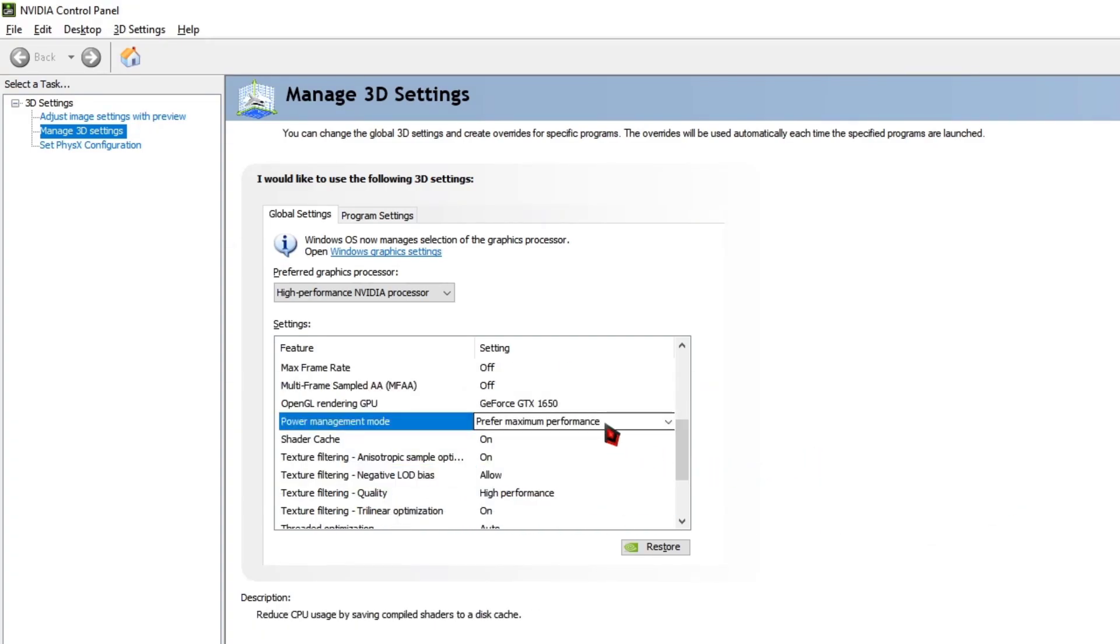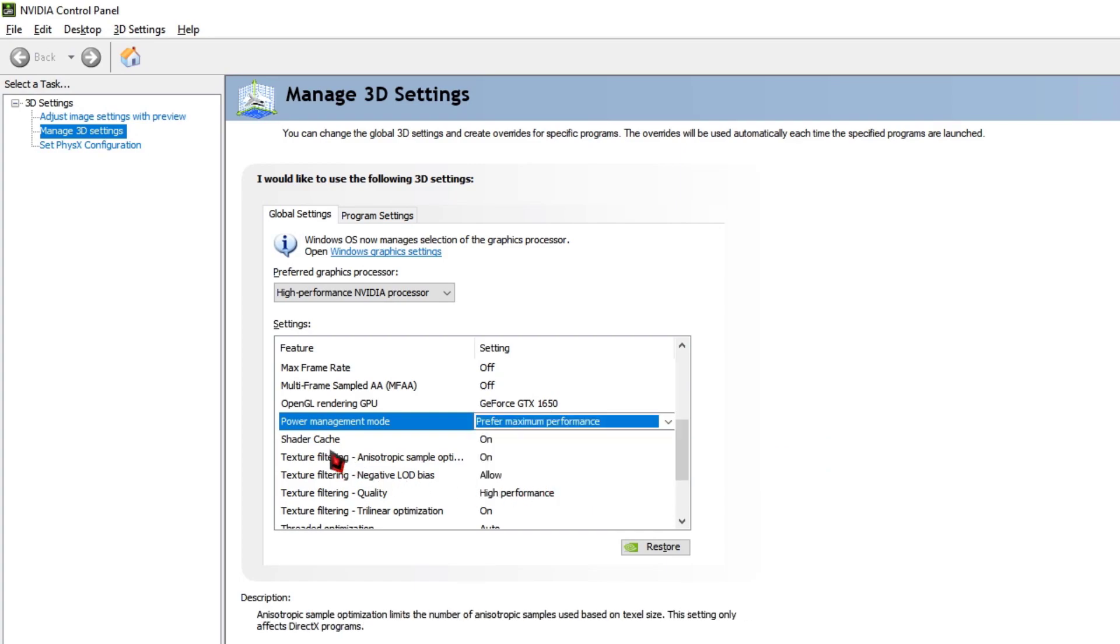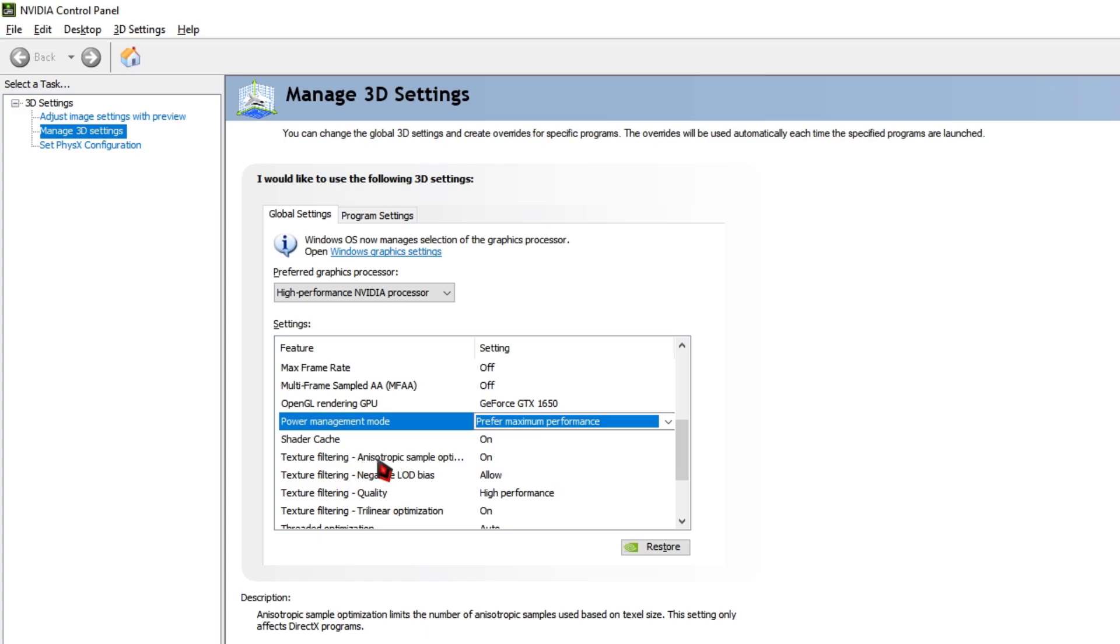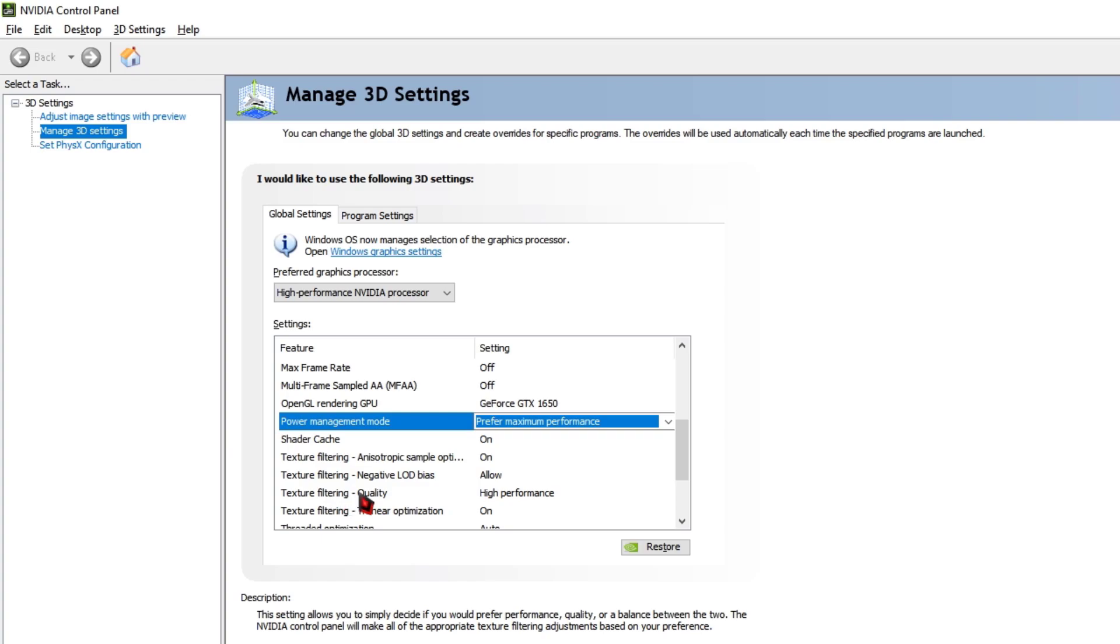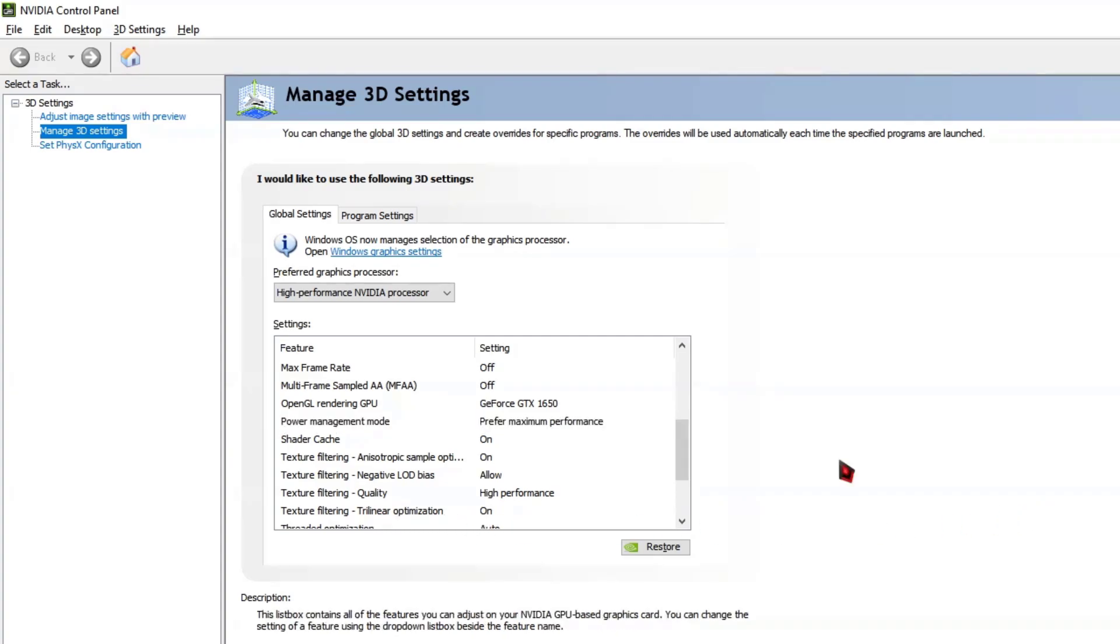For the Power Management Mode, go ahead and change the mode to Prefer Maximum Performance. Then change the Shader Cache to On, Texture Filtering Anisotropic Sample Optimization to On, Texture Filtering Negative LOD Bias to Allow, Texture Filtering Quality to High Performance, Texture Filtering Trilinear Optimization to On.